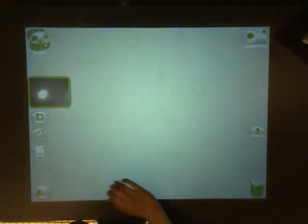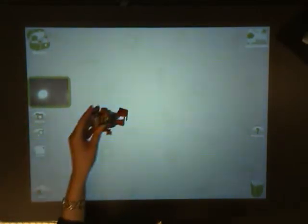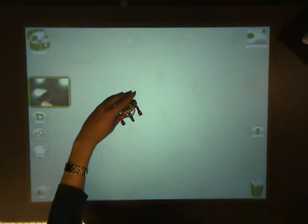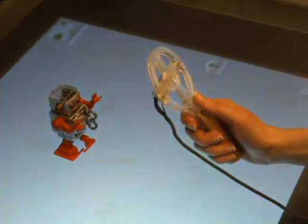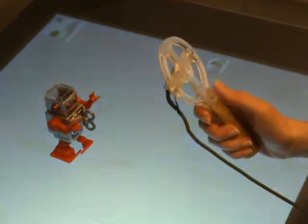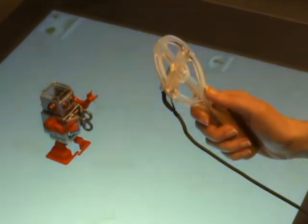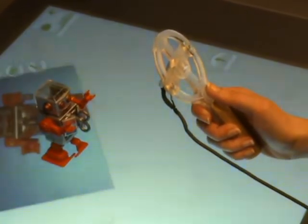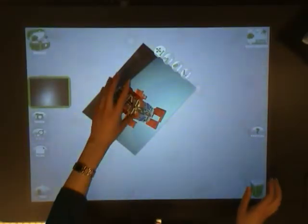First, let's make some characters for our story. You can use the camera to take a picture of anything that you want. Let's take a picture of a robot — I'll just press the button on the handheld camera. That looks great!